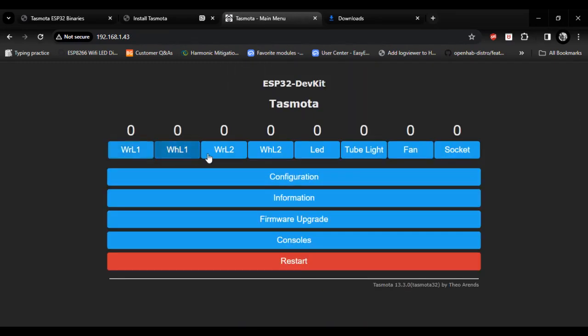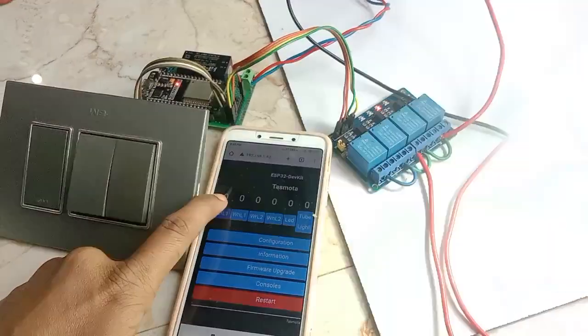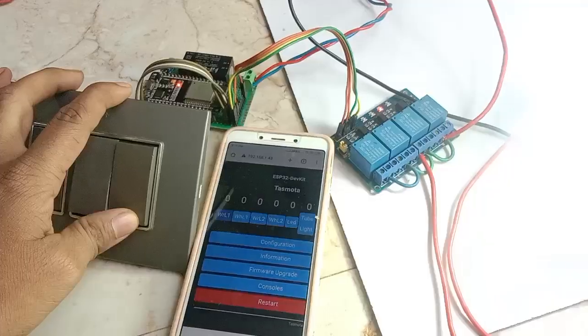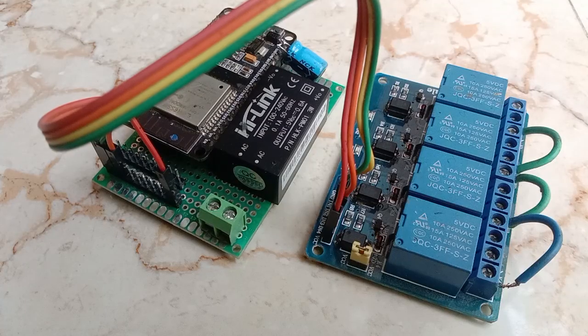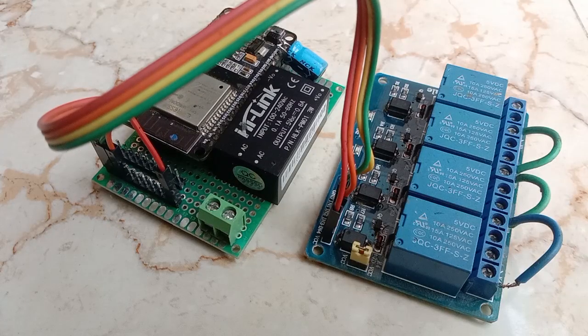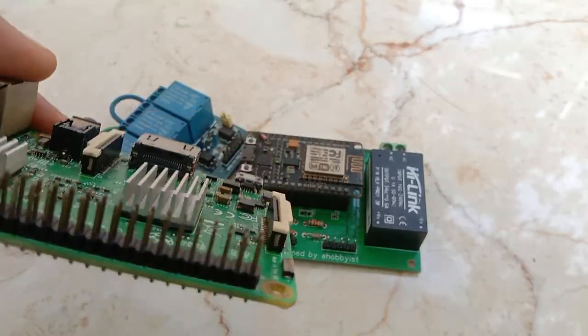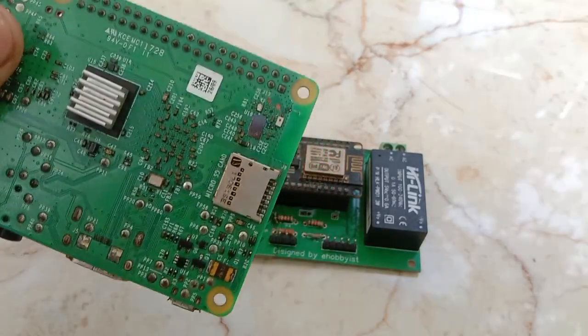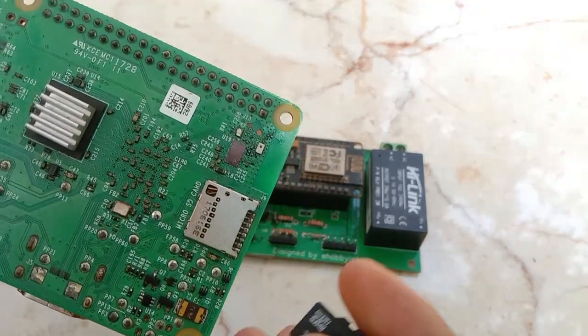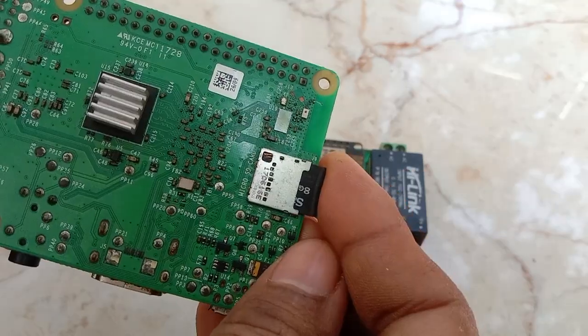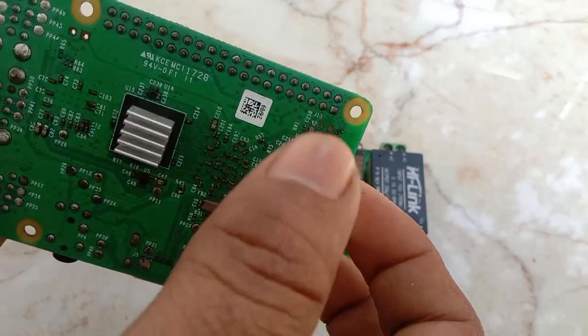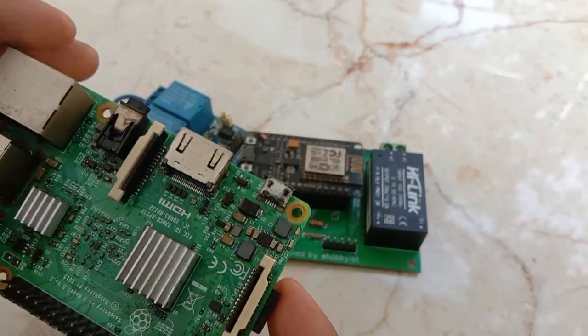Now you can control all your relays via web user interface. Thanks for watching. I hope you learned something new. If you face any problem, let me know in comment section below. I would be happy to help you. In the next video, I will show you how to set up Node-RED on Raspberry Pi. Until then, hit like, share and subscribe. Peace.